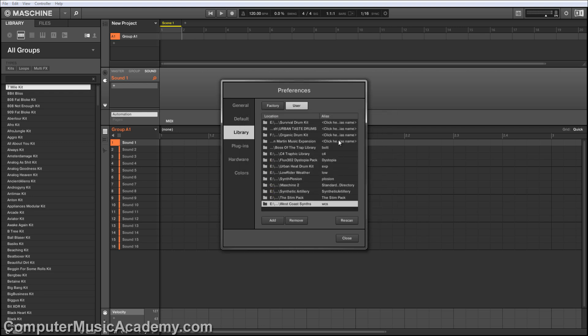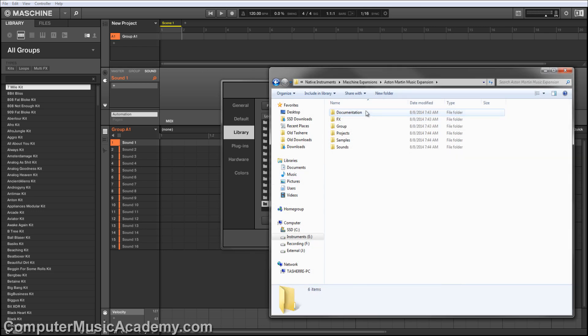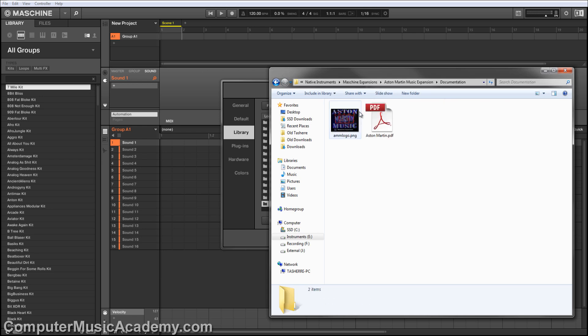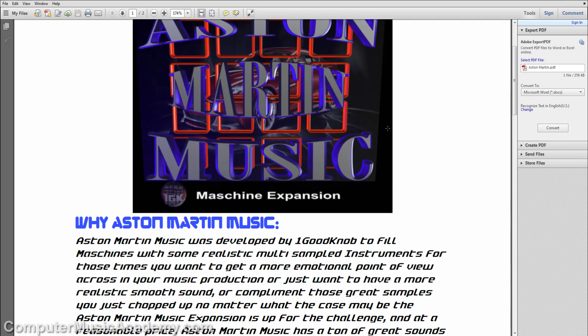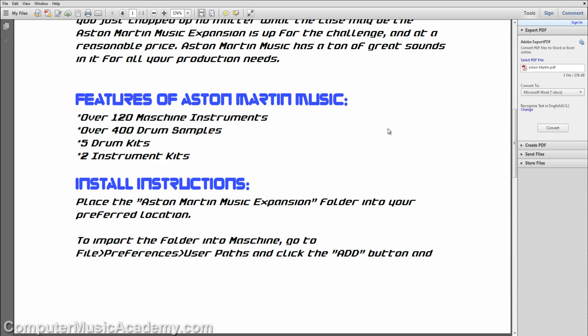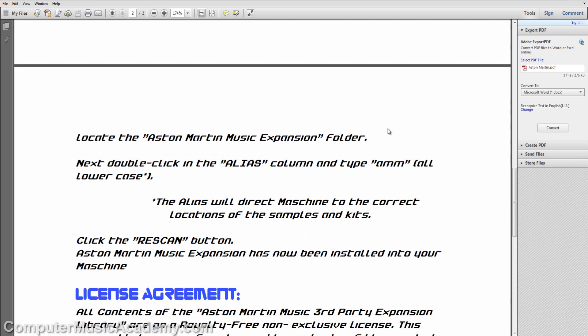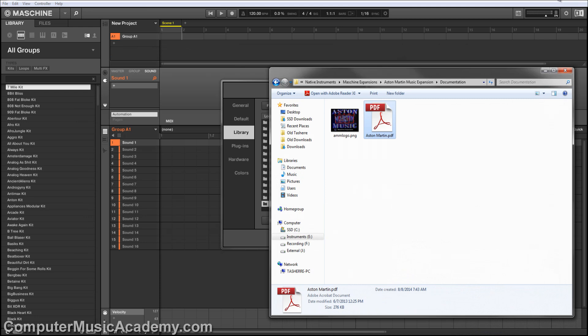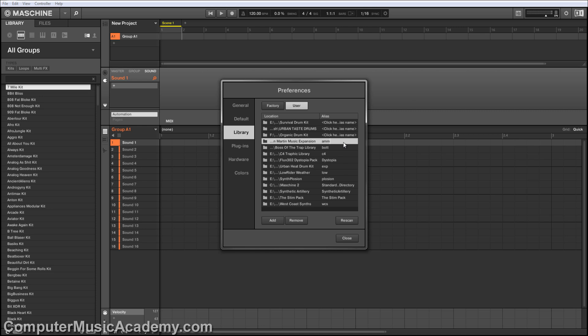The next step is adding the alias. And you're probably asking, where do I find it? Every Maschine Expansion should come with some documentation. So I'm going to go back to the folder, Aston Martin, and there's a documentation folder for this particular one. Go in there and there's an Aston Martin PDF. So you see Aston Martin Music. There's a little info, some features, installation instructions, and here you find the alias, which is AMM. I'm going to go back and type in AMM. Then click Rescan.